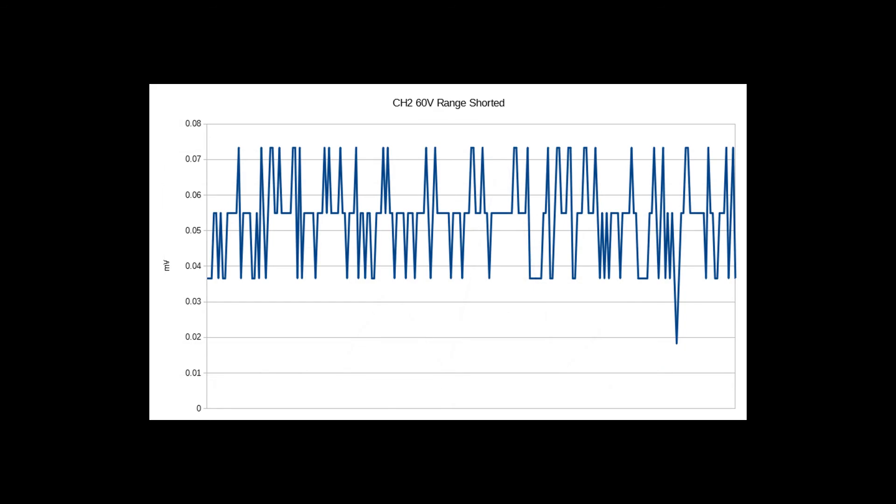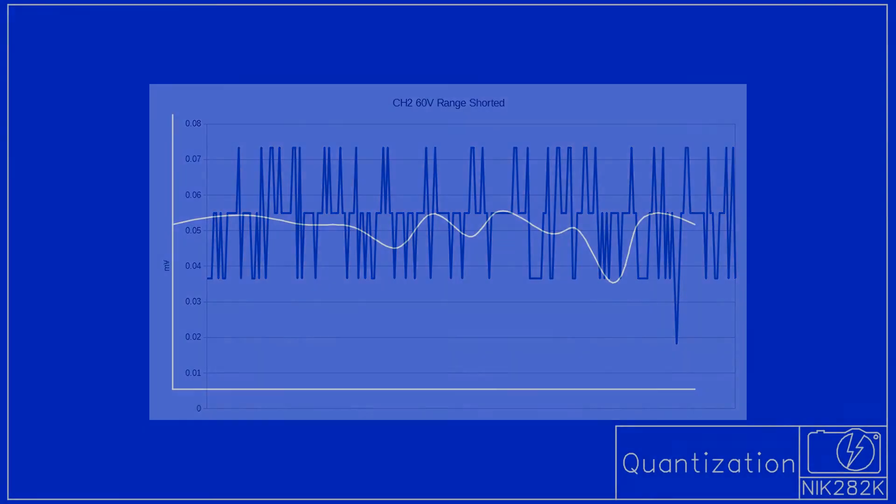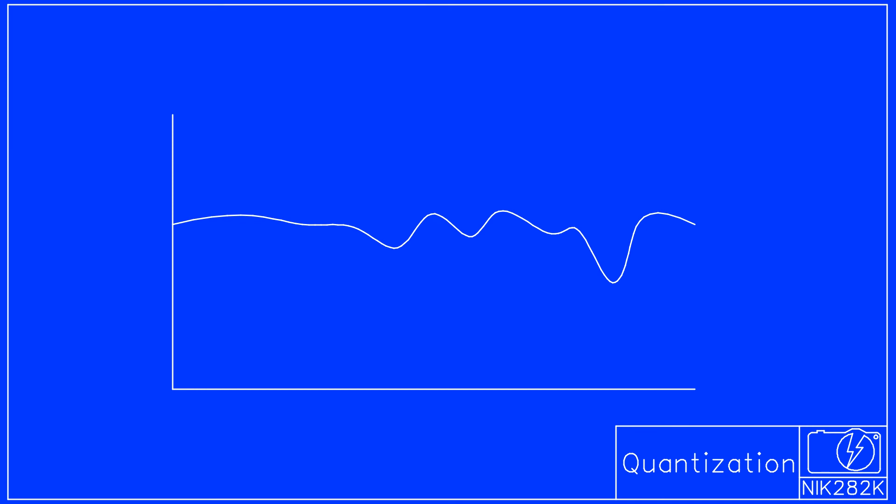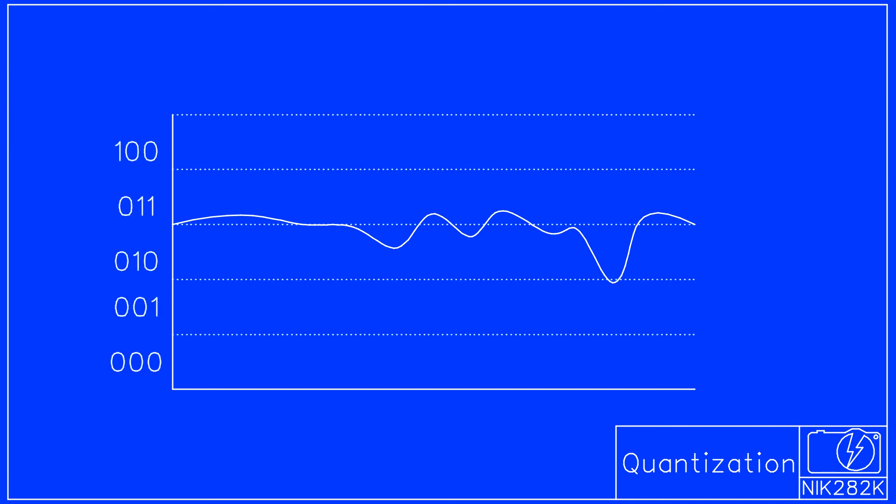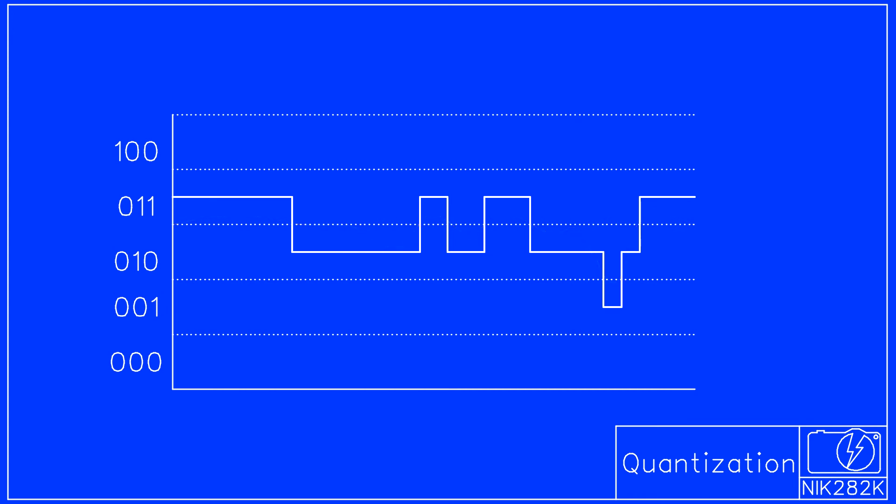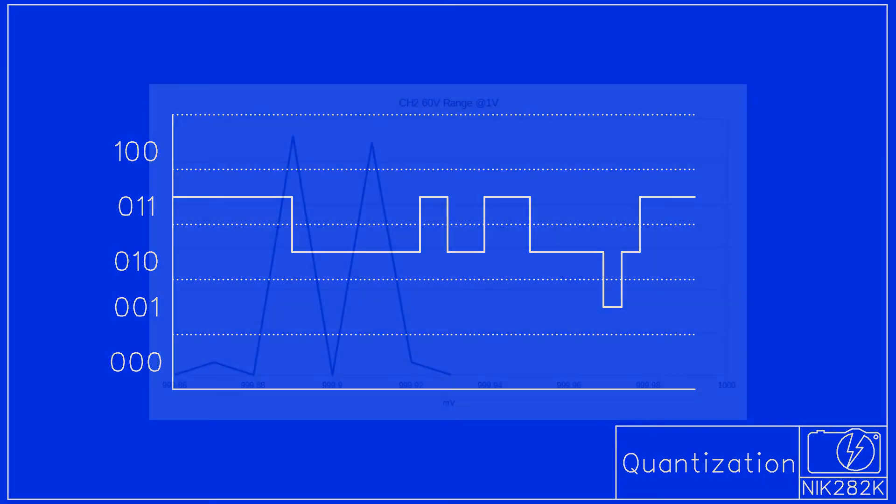This choppy appearance is called quantization and is the result of an analog to digital conversion whose steps are too large to measure the signal exactly. This however isn't a big problem, because the steps appear to be only 20 microvolts in the 60 volt range.